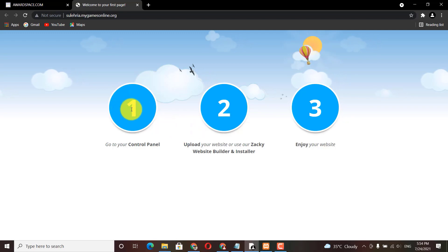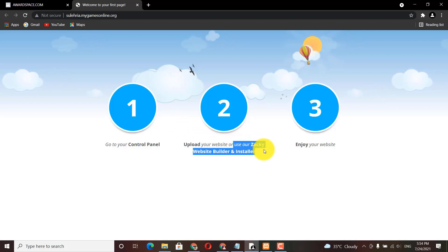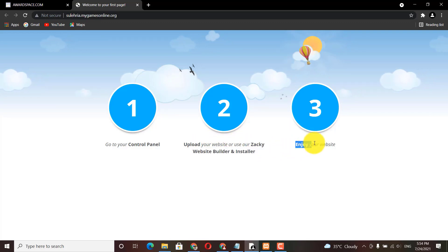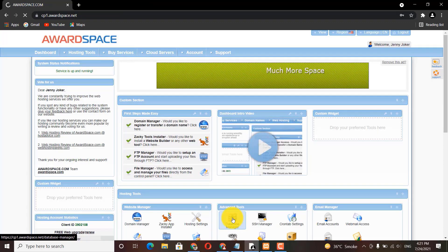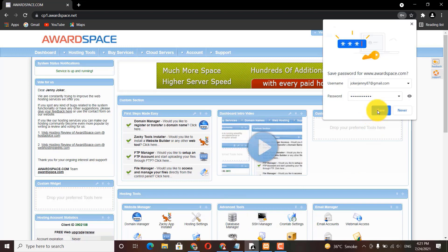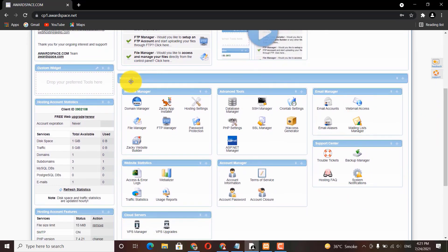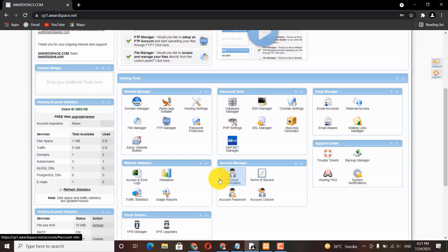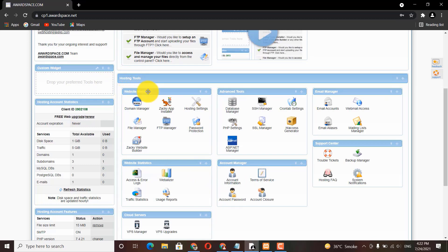Now click on 'Open Website'. First go to the control panel, then upload your website — you can use the Zaki website builder. All the control panel options are the same. Under Hosting Tools you can see there are many tools available — custom websites, WordPress, and all website hosting services are available there.